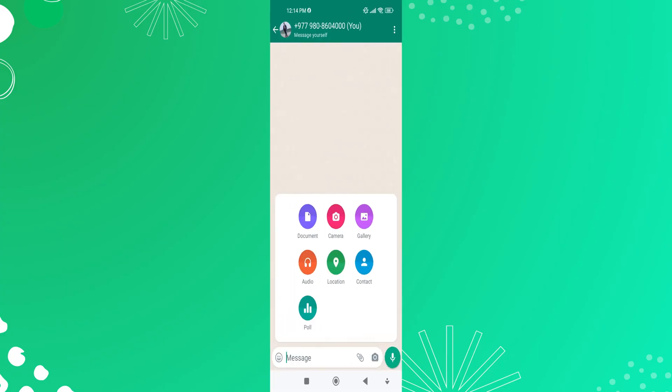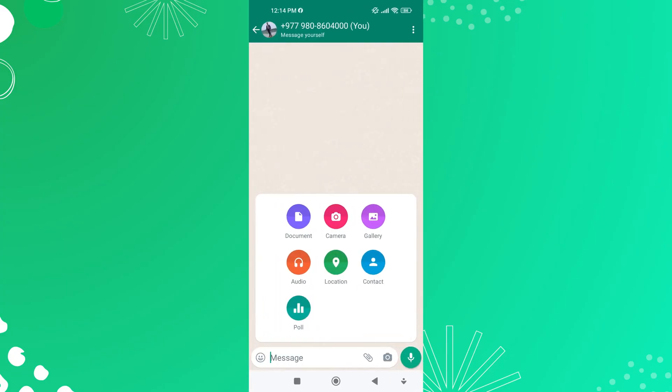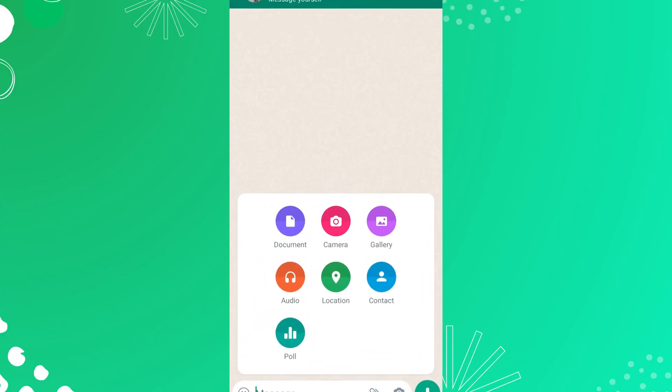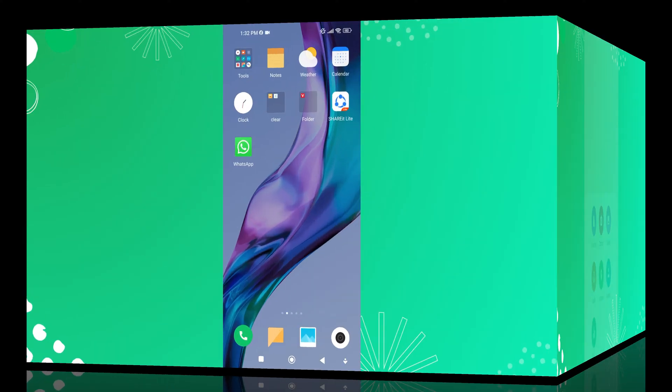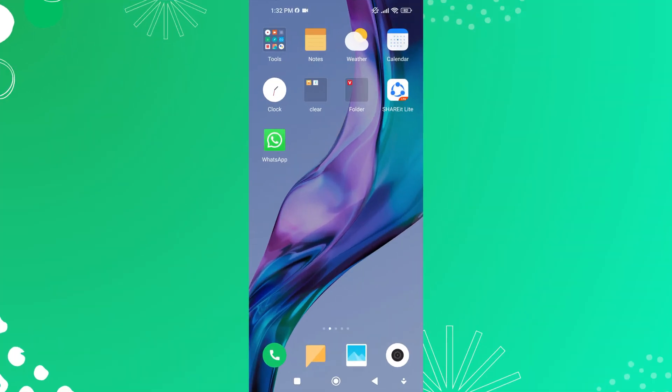Sharing photos as documents in WhatsApp is a useful feature that allows you to send pictures without any quality loss. You can download its document and photo to save shared files to your device for offline access, further editing, or sharing with others.